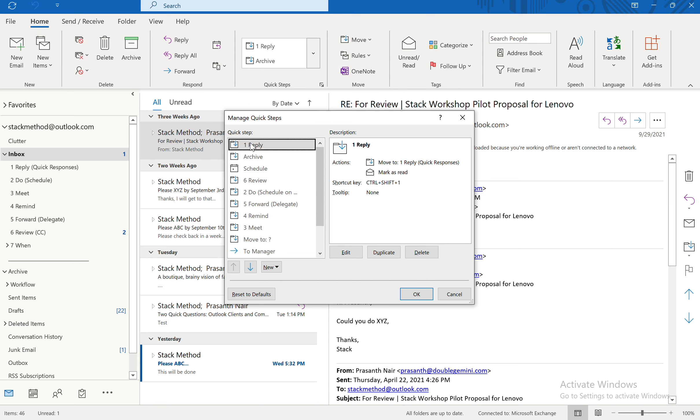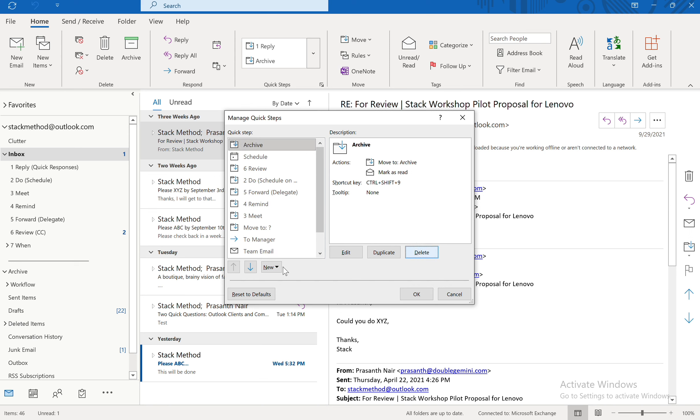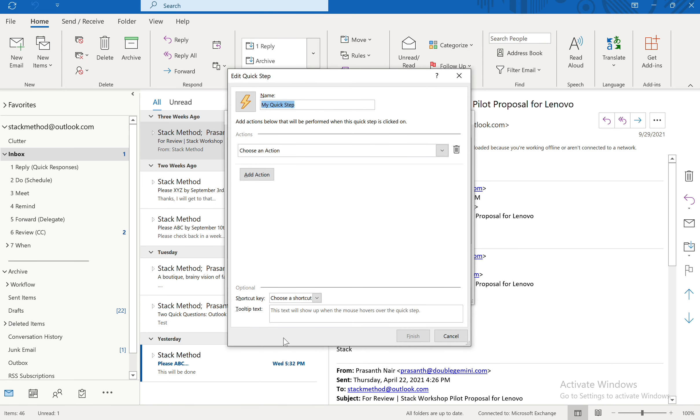In order to make this an example that sticks, I'm going to go ahead and delete this first Quick Step so that I can show you how to make it yourself. So I'm going to delete that. So what you would do is you would go to New at the bottom here. And then you'd go down to Custom. And then you would type in what you want to call it. So I'm going to call this One Reply because I'm replacing the one I just deleted.